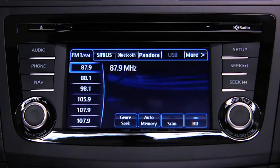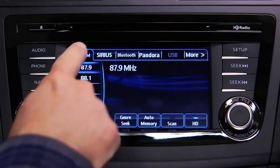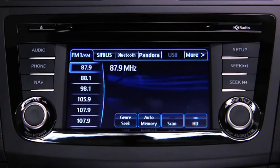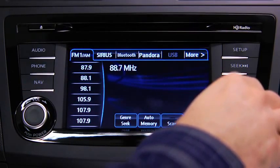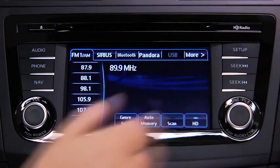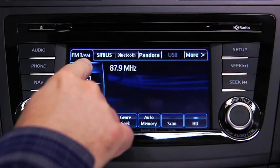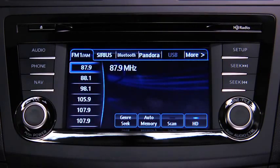The six preset channels can be used to store 6 AM and 12 FM stations. To set a channel, first select AM, FM1, or FM2. Tune to the desired station, then touch and hold a preset on-screen button. The station is now held in memory. Repeat this operation for the other stations and bands you want to store.